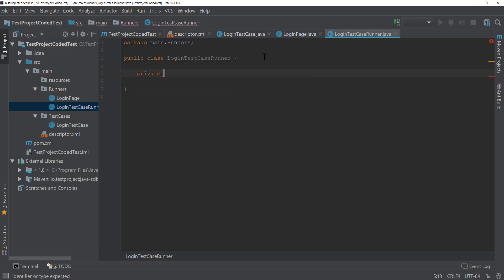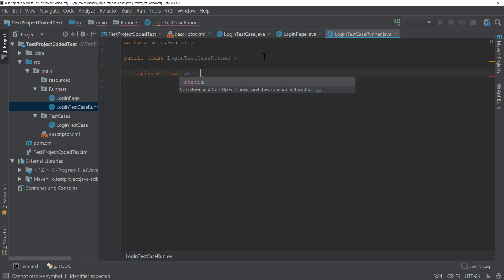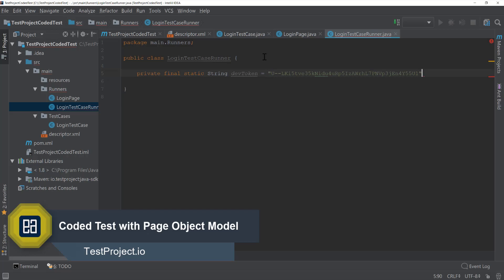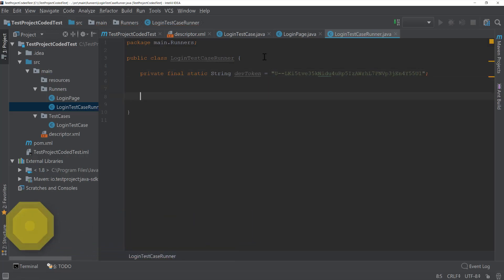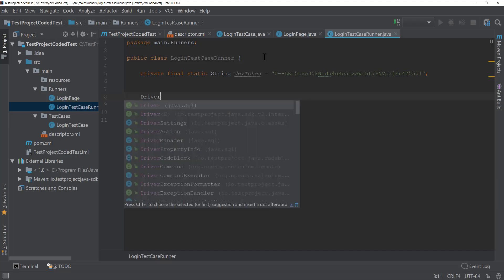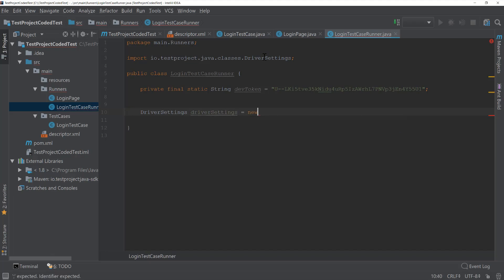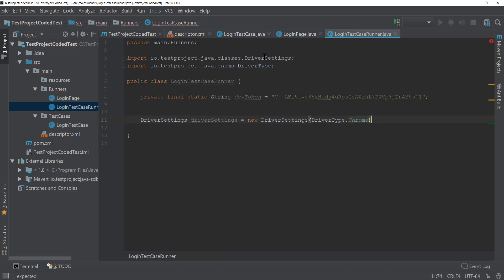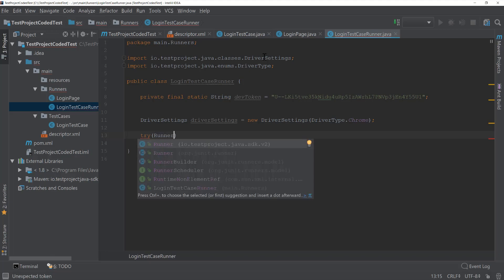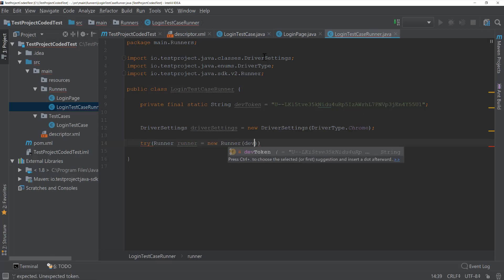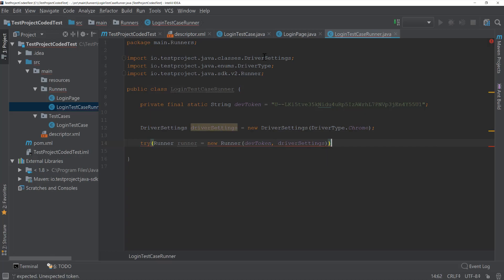I'm going to create a private final static String for my dev token and paste it in. Then the first thing we need is driver settings, because we need to specify which browser we're going to use. The driver settings will have a driver type set to Chrome, and then I'm going to create the runner — passing the dev token and the driver settings I just created.